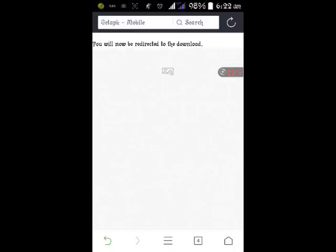So just wait for it to, the advert to come down. Then you click on Skip the advert. Now it's directing us back to the downloading page. Let's wait for it.